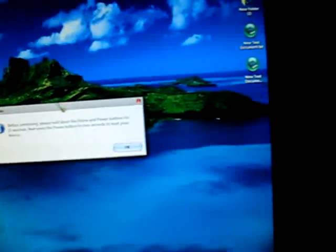Okay, I'm going to read this off to you. Before continuing, please hold down the home and power buttons for 15 seconds, then press the power button for 2 seconds to reset your device.